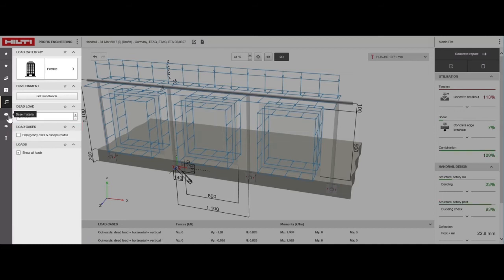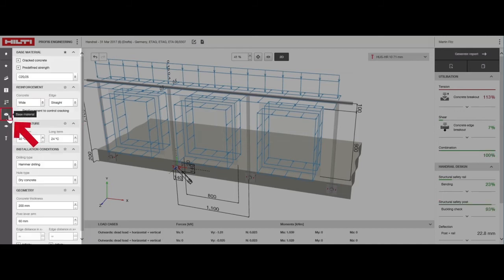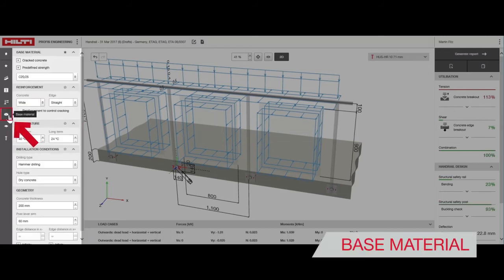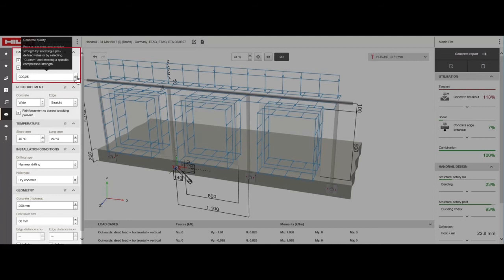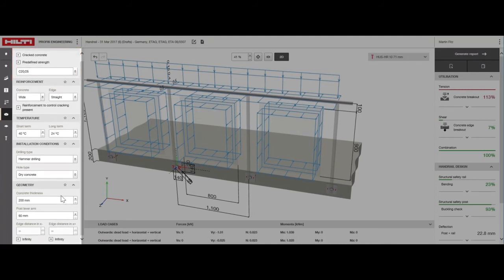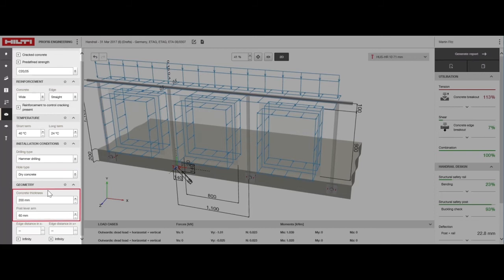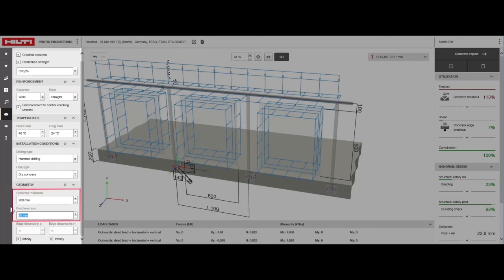Now, let's move on to choosing our base material. Choose the strength of concrete from the different options available. For this design, we'll select C2025. Select the concrete slab thickness and the distance between center of the post and the base plate surface. We've chosen 200 millimeters and 55 millimeters, respectively.